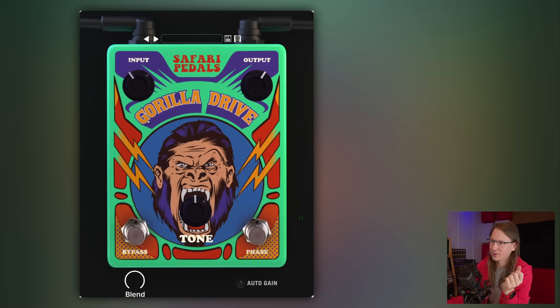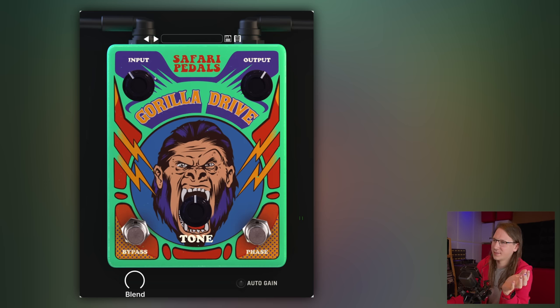I received a review request for Gorilla Drive. It's a simple plugin from Safari Pedals which creates some distortion. It's also an analog pedal — it has an analog interface with all the wires and everything.